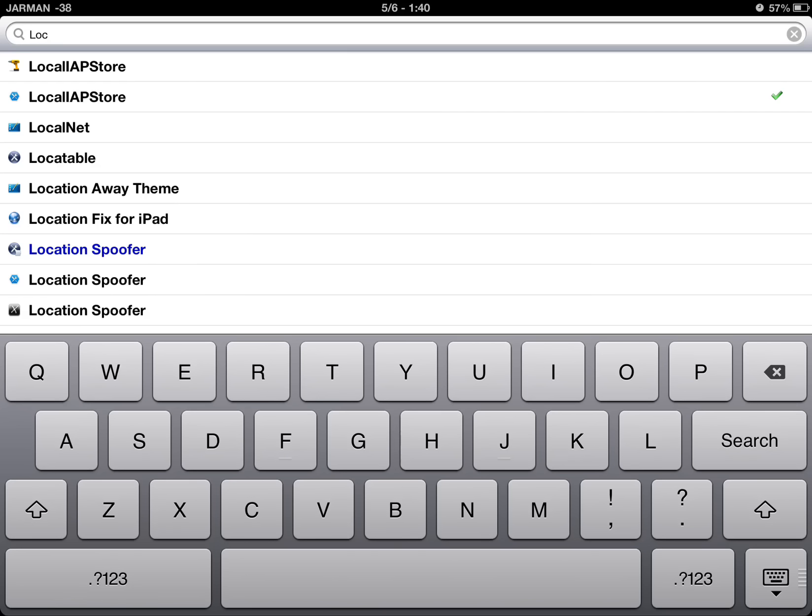You'll need to search for LocalAPStore. Once you find that, there will be a few, but any one of them will do. Install that.